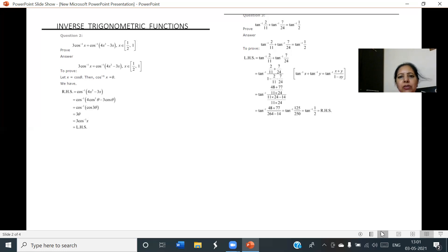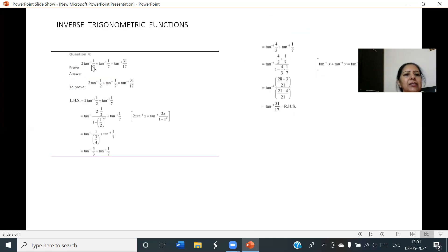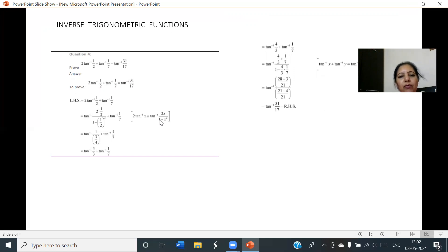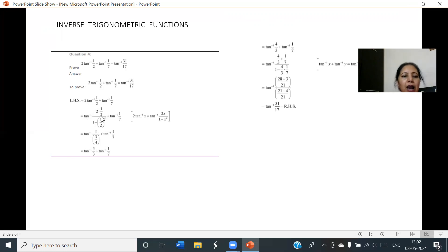Question number 4: 2tan⁻¹(1/2) + tan⁻¹(1/7) = tan⁻¹(31/17). Let us consider LHS. The formula 2tan⁻¹x = tan⁻¹(2x/(1-x²)) is applied with x = 1/2, giving tan⁻¹(2·(1/2) / (1-(1/2)²)). After simplifying, we get tan⁻¹(4/3), and tan⁻¹(1/7) remains as it is.